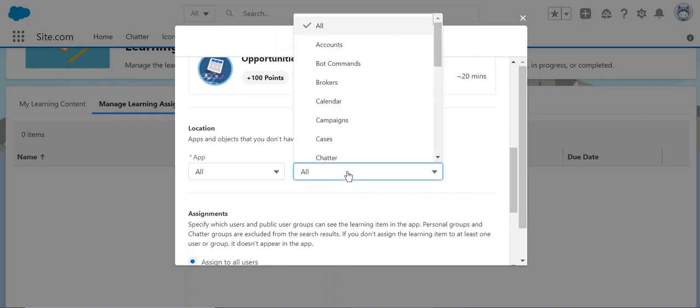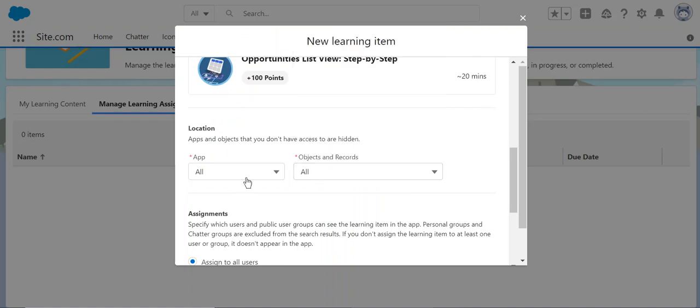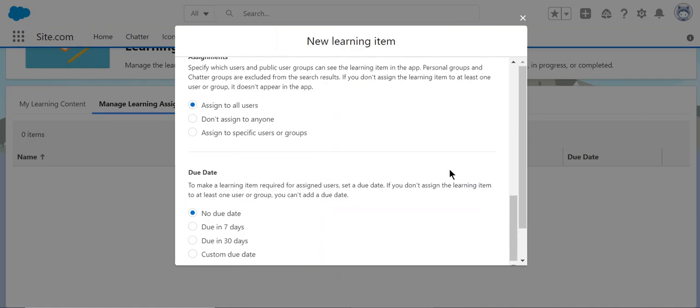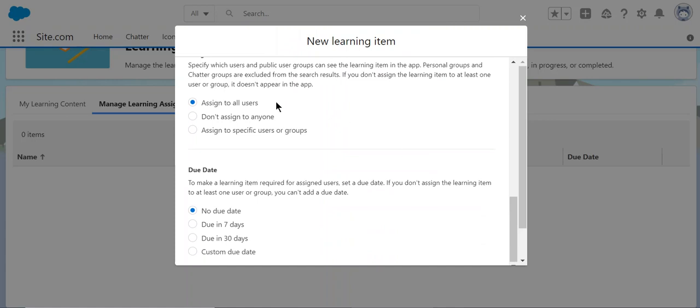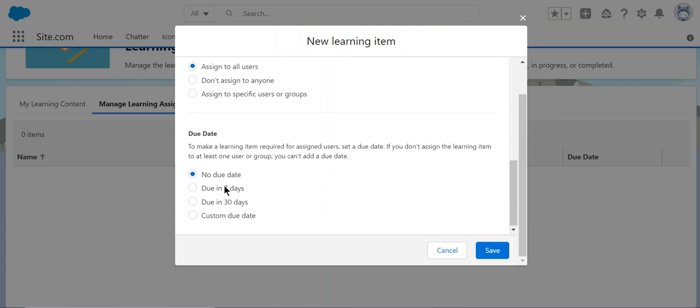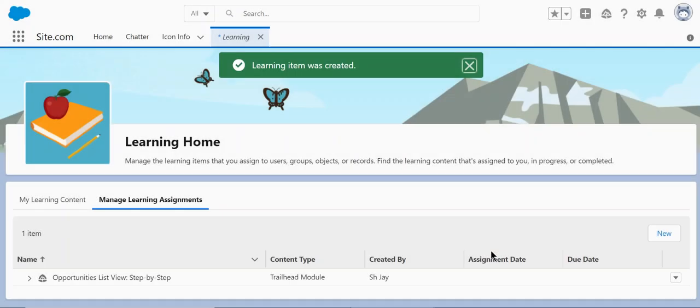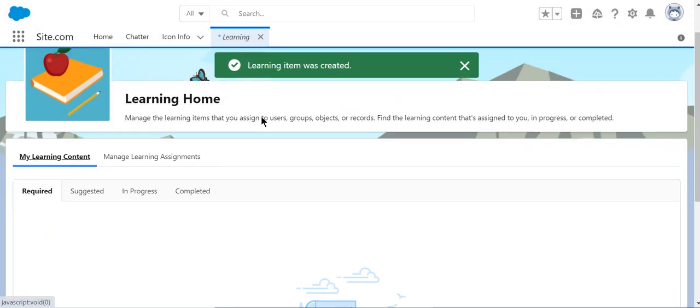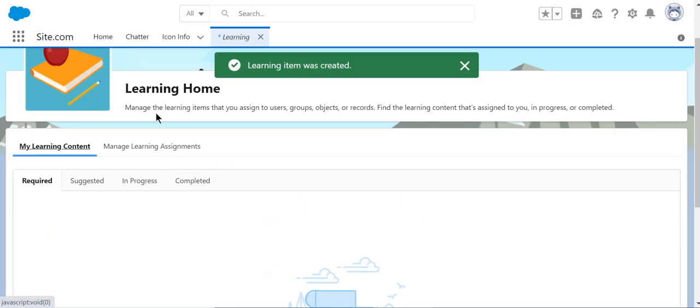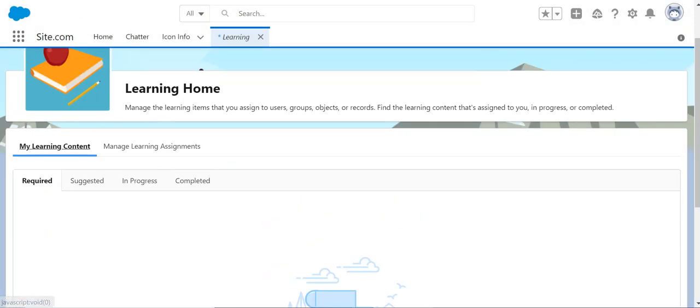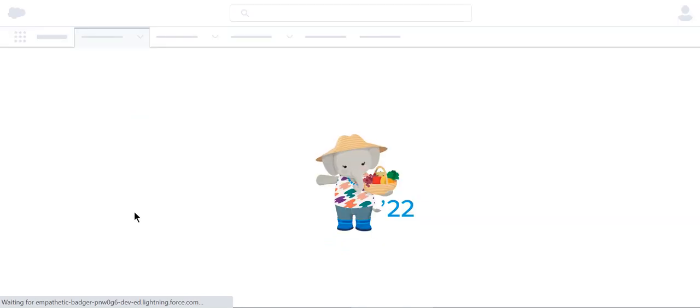Object and records—click all for now. Assign to all users. Let me add a due date; otherwise, people don't do that, right? So 30 days. Click refresh.